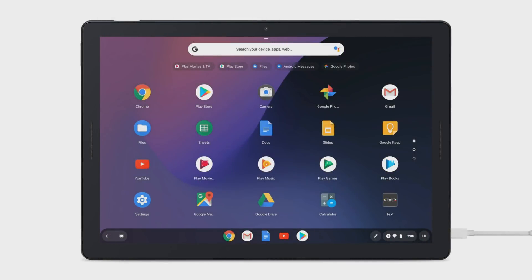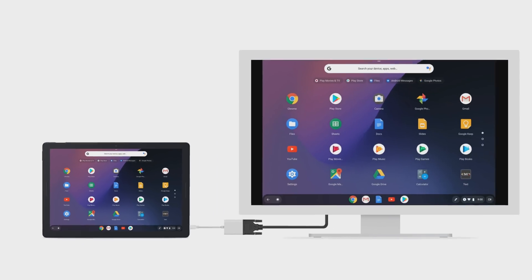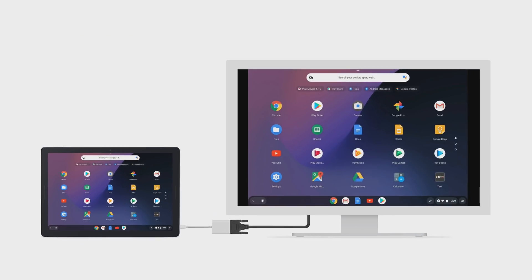If you're using Pixel Slate in tablet mode or without a pointing device connected, like an external mouse or keyboard with a trackpad, your monitor will mirror your device's screen.